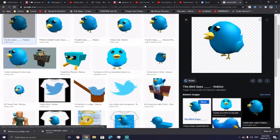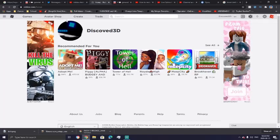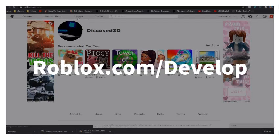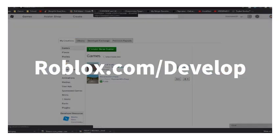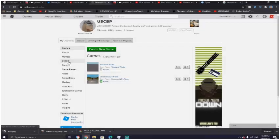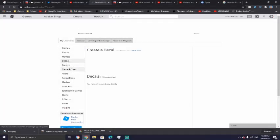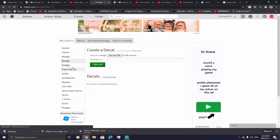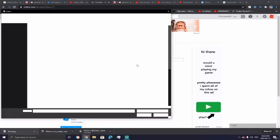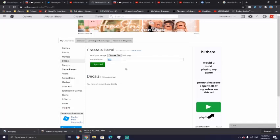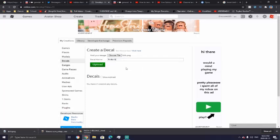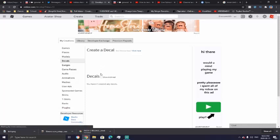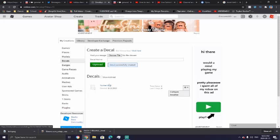Okay now you want to go press create or roblox.com/develop. You're going to want to press decals like this. Then you're going to want to upload your file like so and then it should say that just like so and you can call it whatever you want. I'm just going to call it twitter bird. Then you do upload and there you go you have your very own decal.